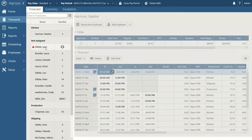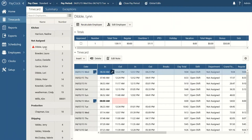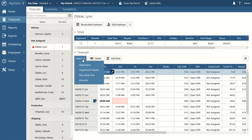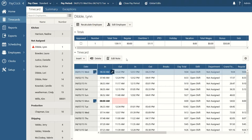Let's swing back to the time card for Lynn Dibble and talk about the different ways you can view employee information. With your traditional time card view, you have your totals row, your detailed time card below, and functions to insert times, allow an employee to transfer departments, insert non-work time, and even insert dollar amounts to compensate for commissions and tips. You also have the delete key and the ability to add notes to a particular day.